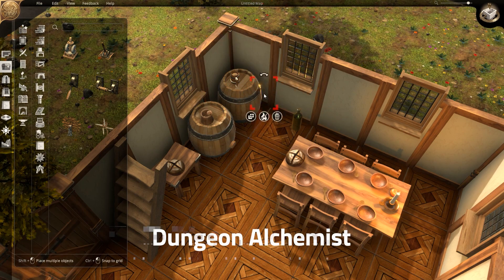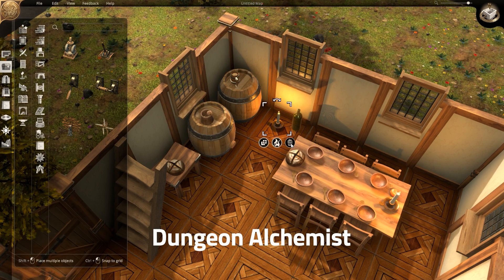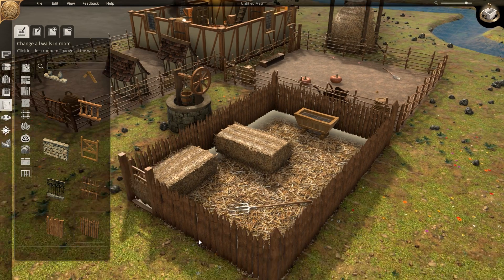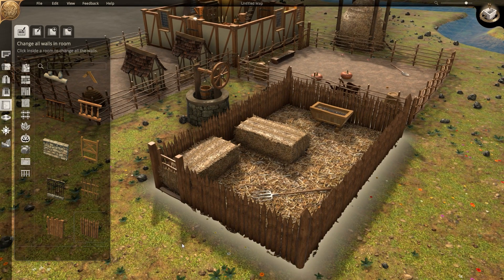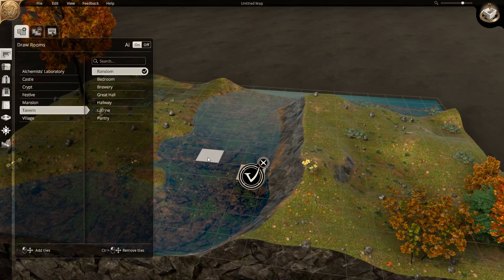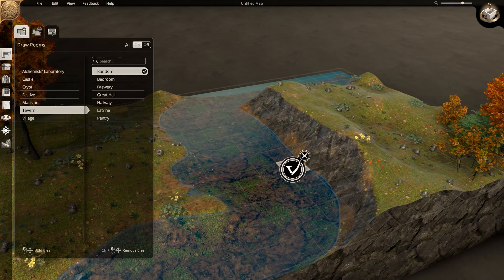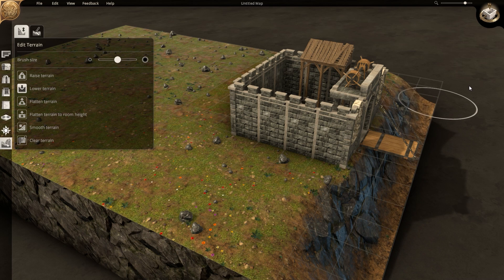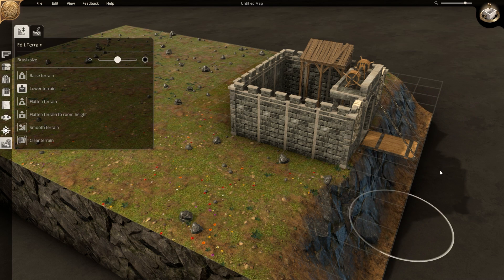In this part of the video, I give newcomers a quick overview of Dungeon Alchemist. If you're here to learn about how to export your maps into Roll20, please skip ahead to the next chapter. For those of you still watching, I wanted to take a couple of minutes to show you the features.